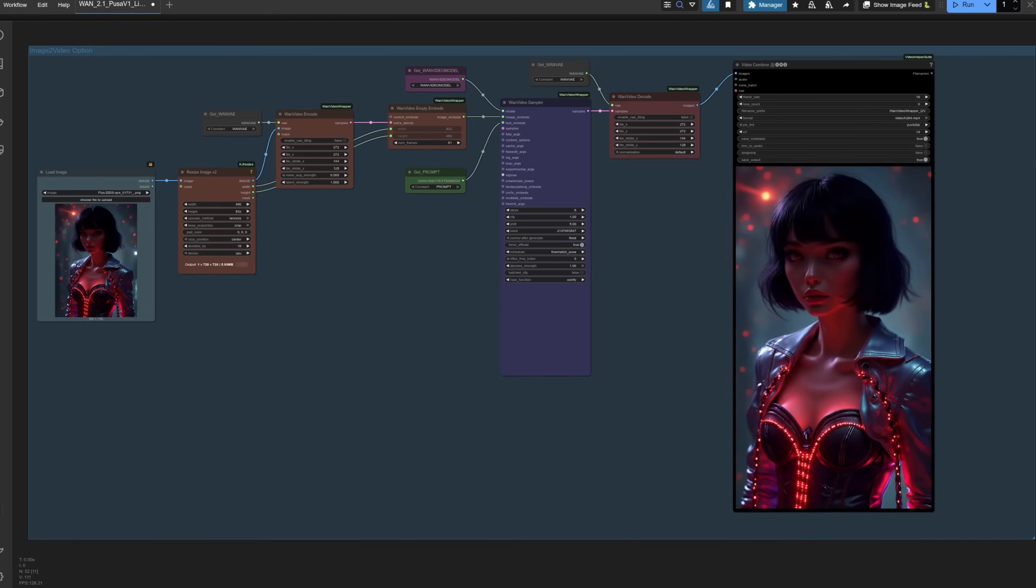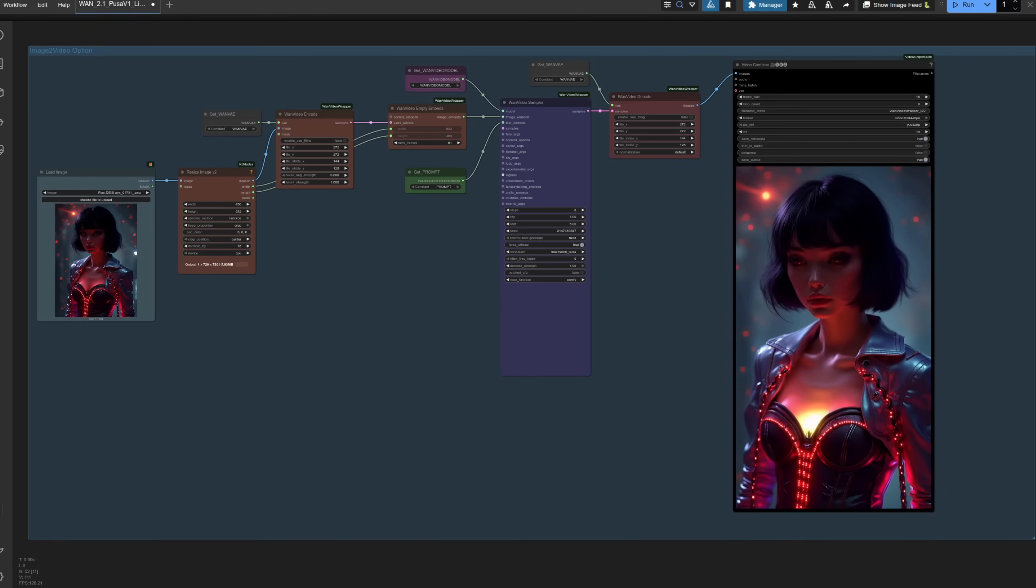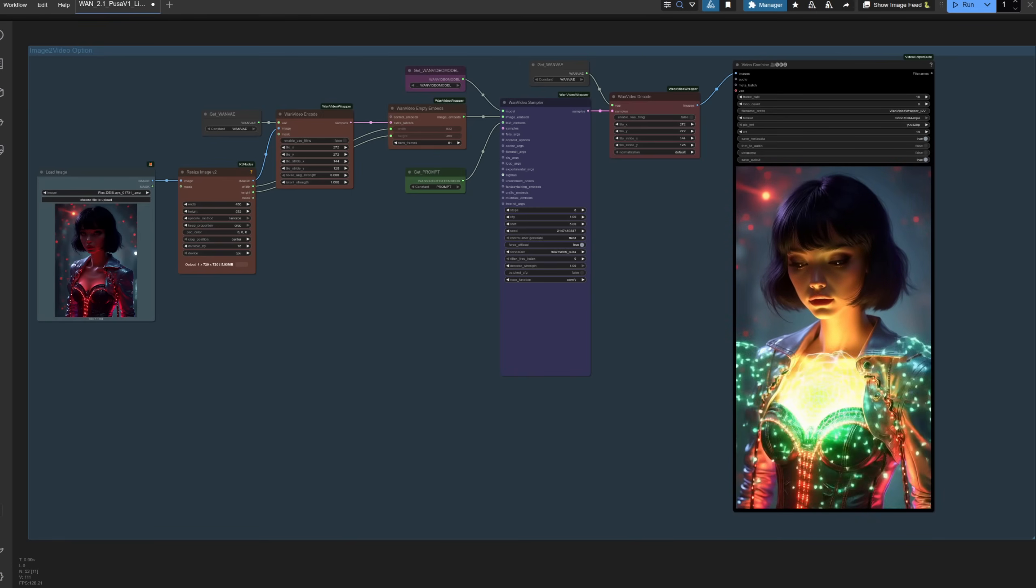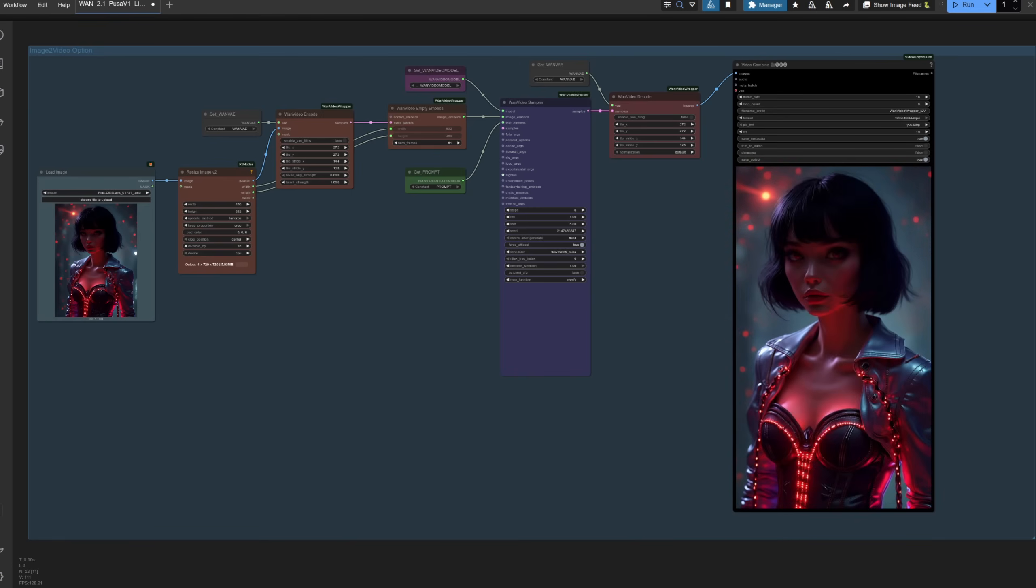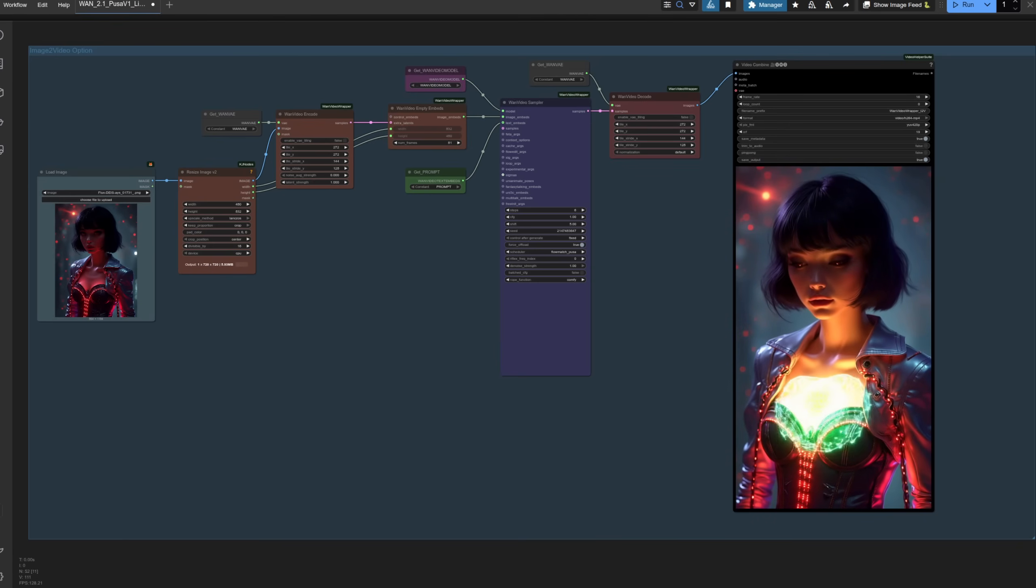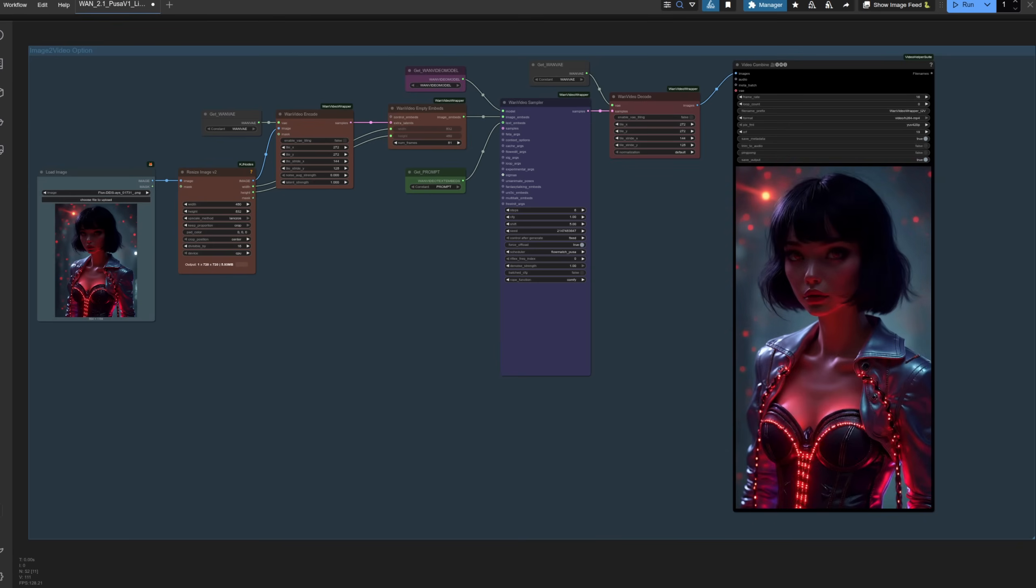As you can see, this time the video generated is very different, and the green glow sort of builds up out of her chest. Some nice, subtle head and eye movements. Again, I'm liking that a lot.